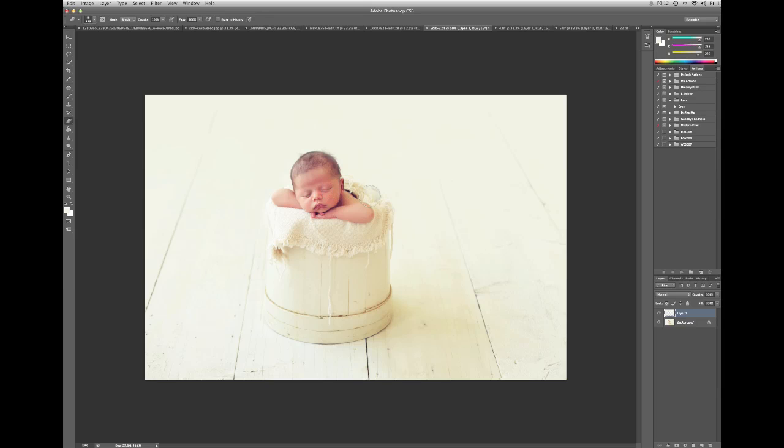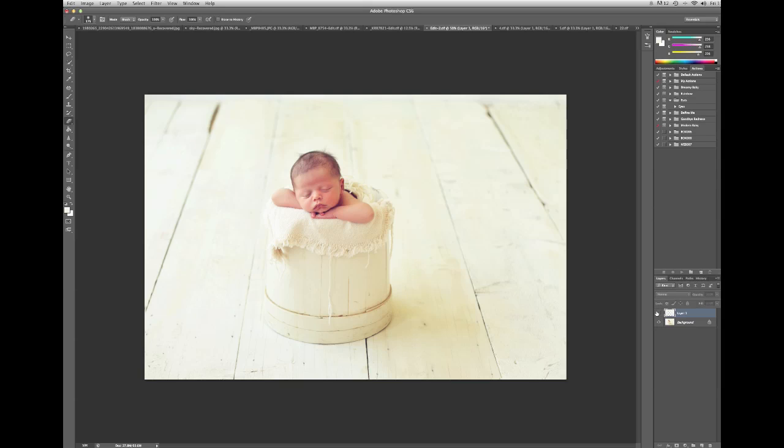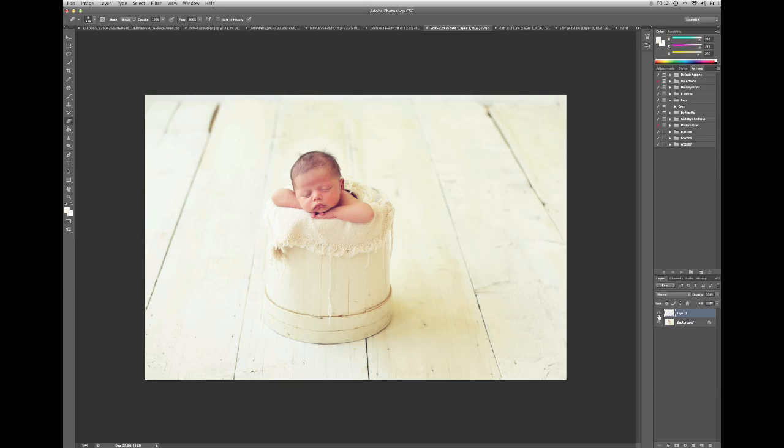All you have to do is pick your color, resize it and click it, and then erase in the areas that you don't want it. And then you're done. So here's the before and after.